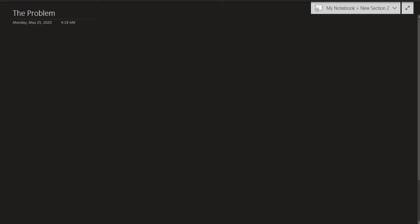So the problem, like last time, is calculating or finding a value for the Gaussian integral. Let's call it g, which is defined as the integral from 0 to infinity of e raised to negative x squared dx.